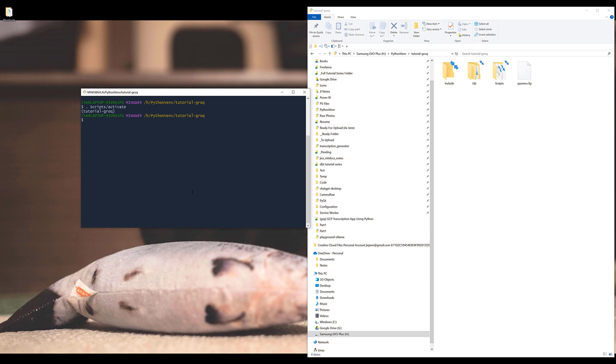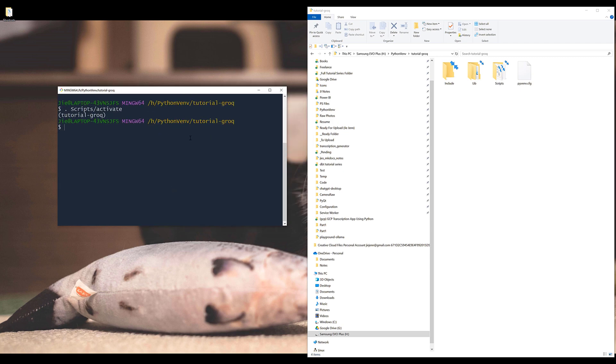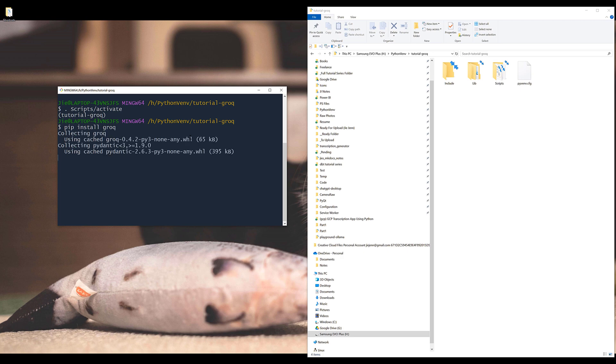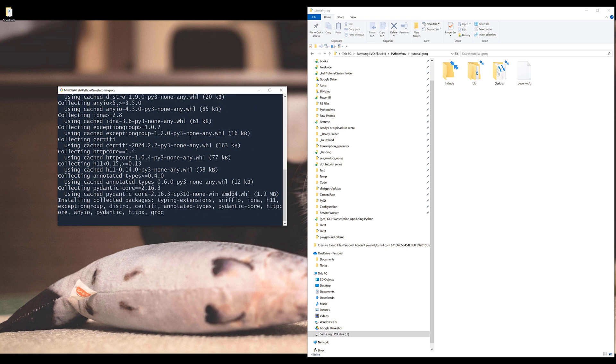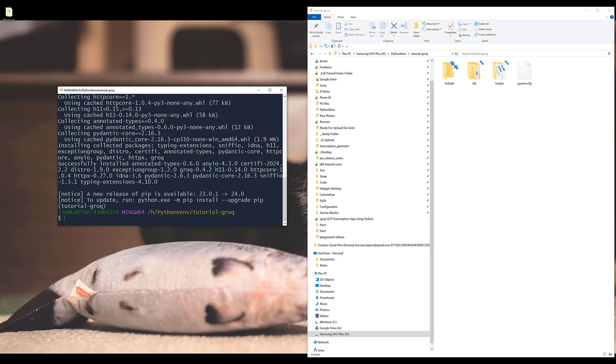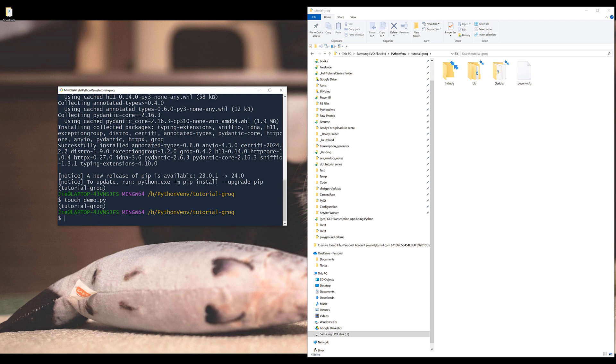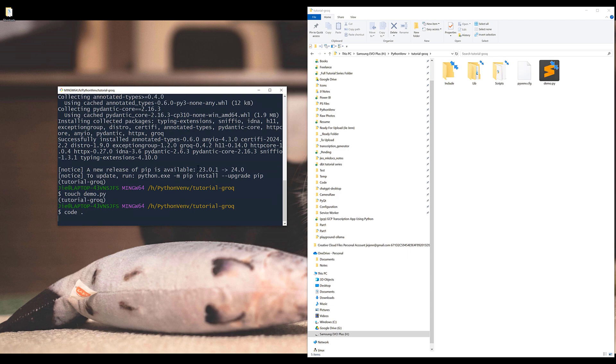So let me activate the environment. Now to get started, first you want to install Grok Python package by running the command: pip install grok. Then we're going to create a script. I'll name the script demo.py. And let me launch my VS Code.